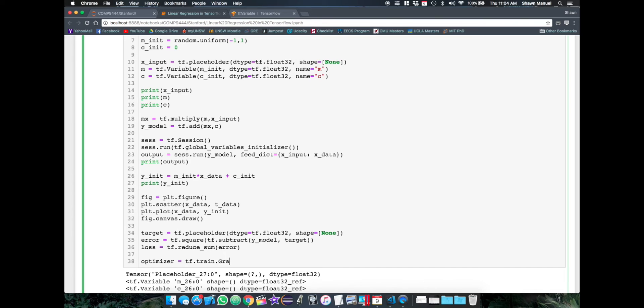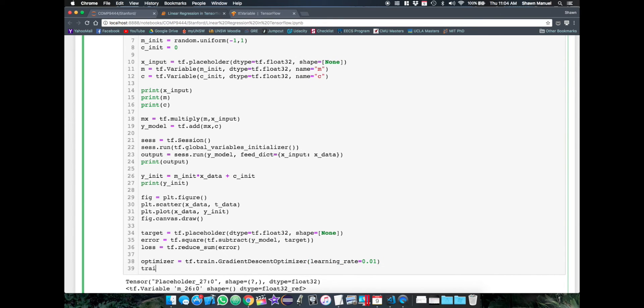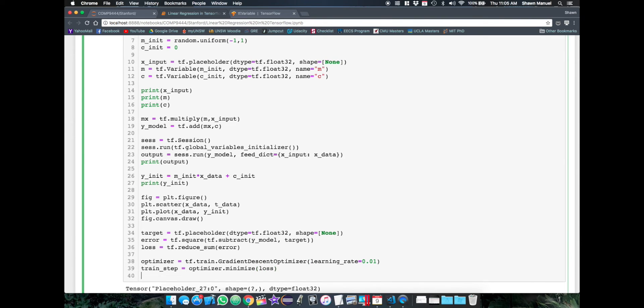For now, we'll just use the standard gradient descent. This also allows us to set the learning rate, which we'll set as 0.01, as a safe value. And lastly, we create the training operation, which will minimize the loss with our optimizer. And that's step two done.